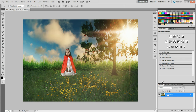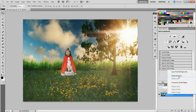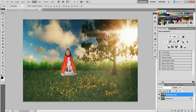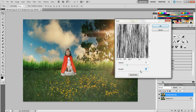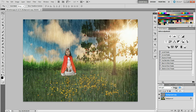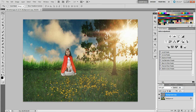For the last effect — if you want a canvas texture — here's what we do. Duplicate again, go to Filter, Render, Fibers. Bring up the strength until it starts to look like canvas texture. Hit OK. Set this to Soft Light blending mode and drop the opacity to about 15%. Now you can see the canvas-like lines in the image. The edges tend to be a little stronger, so you might need to stretch it out a bit. That's how you get the canvas-type effect. Merge it together.